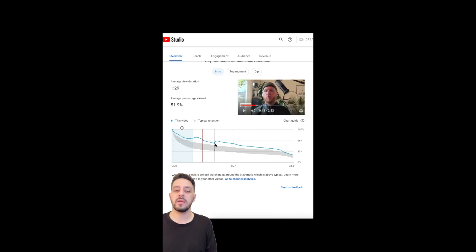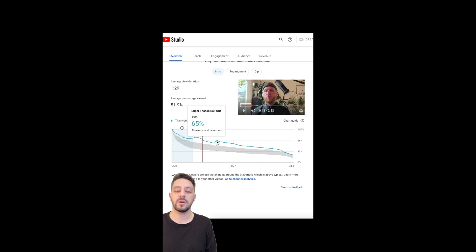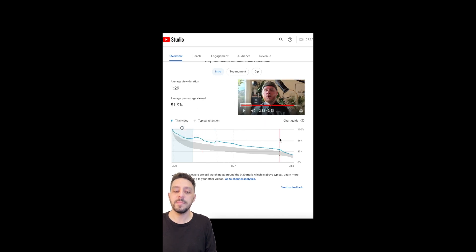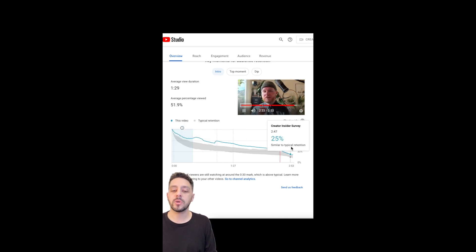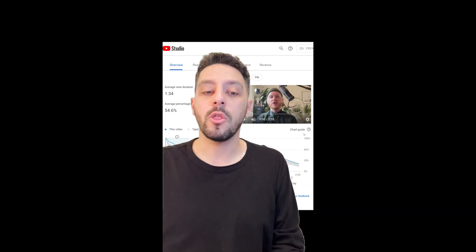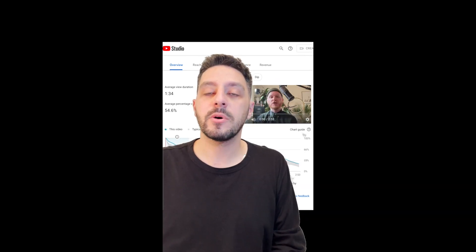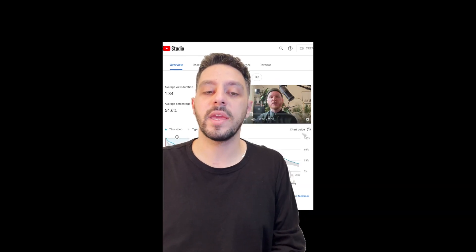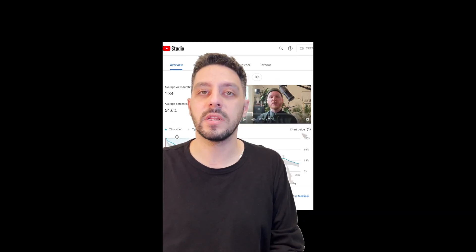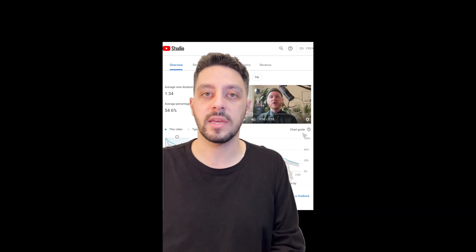The dip followed by another bump means once again viewers skipped to our announcement. The dip at the end means you saw the outro coming and moved on to the next video. All those insights allow us to understand ways to adapt new videos to keep viewers engaged.